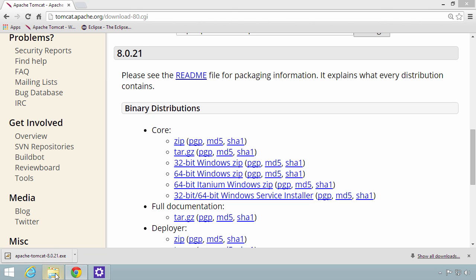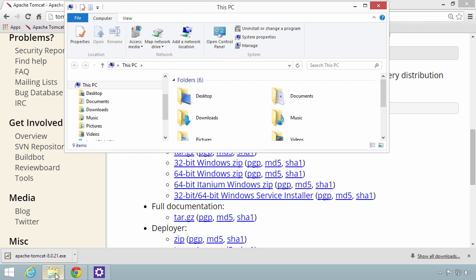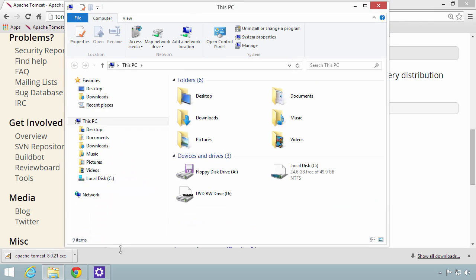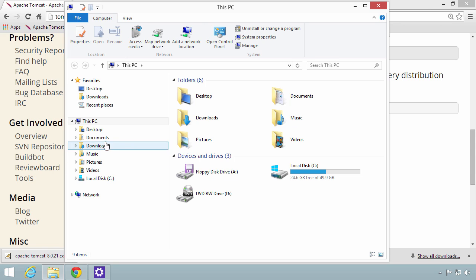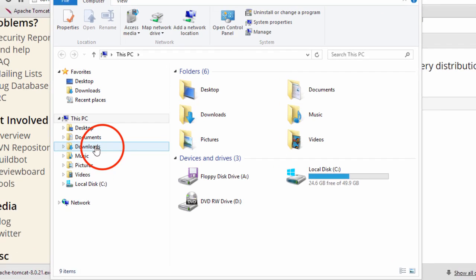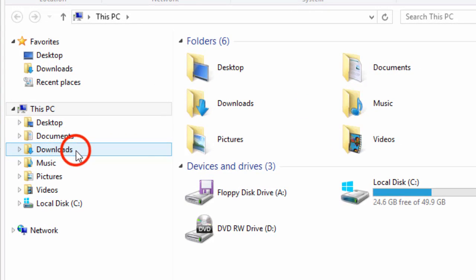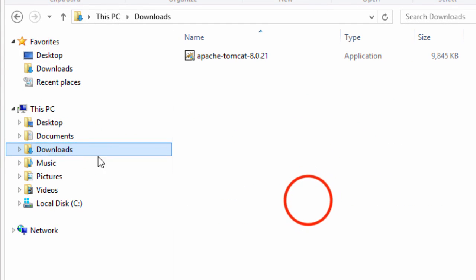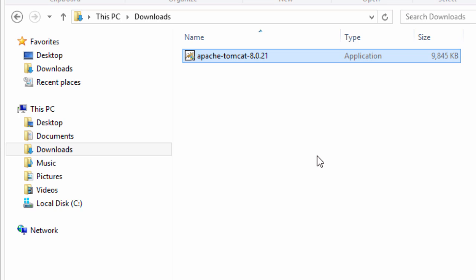Let's go ahead and open up Windows Explorer. I'll move into this downloads folder. There's the file that was just downloaded, Apache Tomcat 8. That's the actual installer. Let's go ahead and run this installer by double-clicking it.